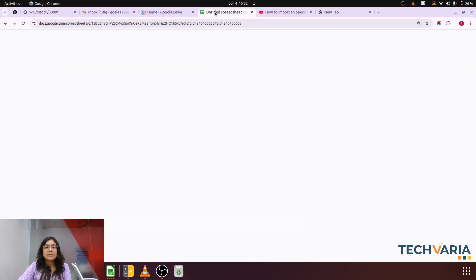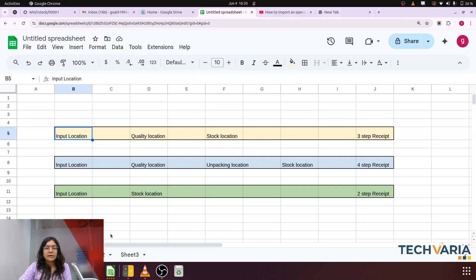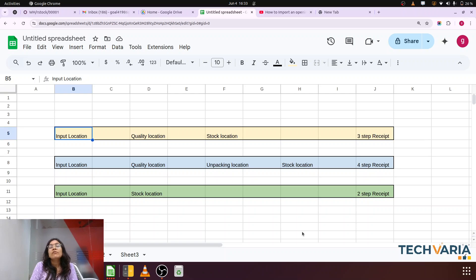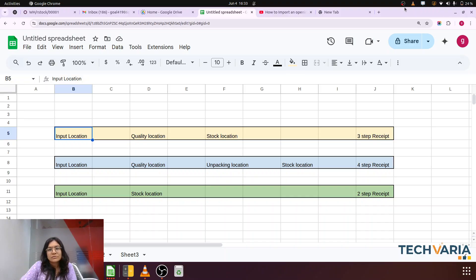One more example is that here if we have two-step, three-step, or four-step receipts — Odoo provides one-step or three-step by default, but if we want to use two-step or four-step, then we can also modify the routes and change it. You can try this use case from your side and let me know if you have any queries. This is the simple differentiation between push and pull rules.